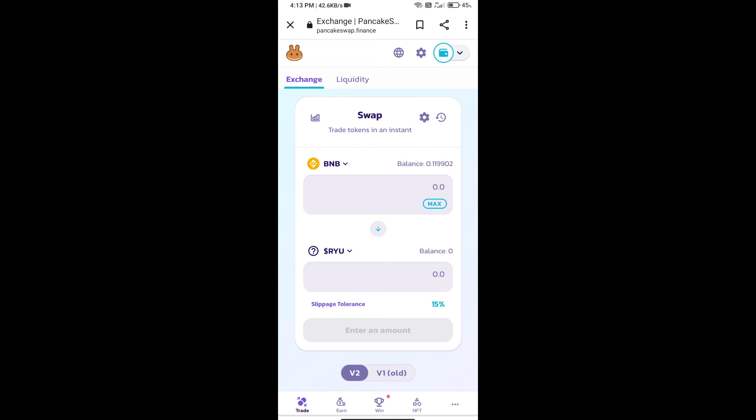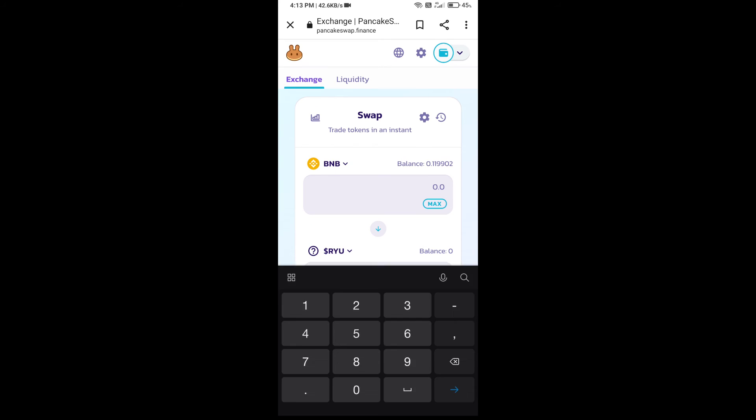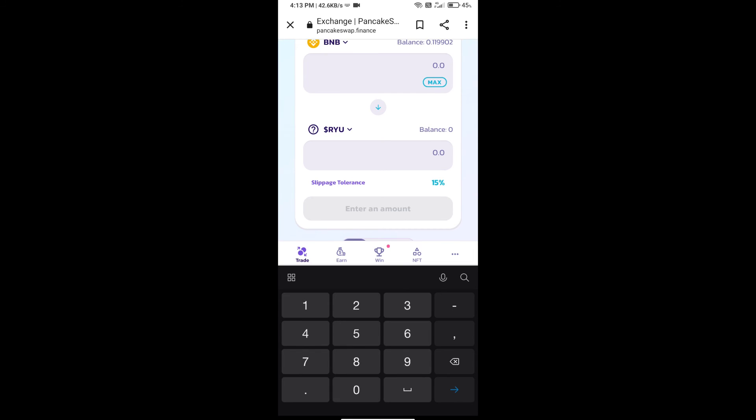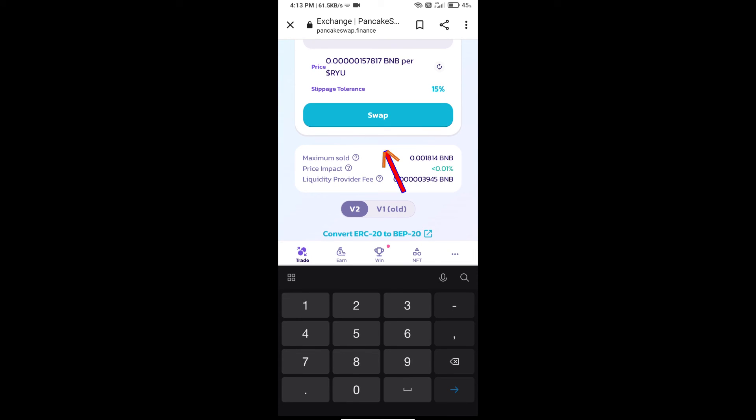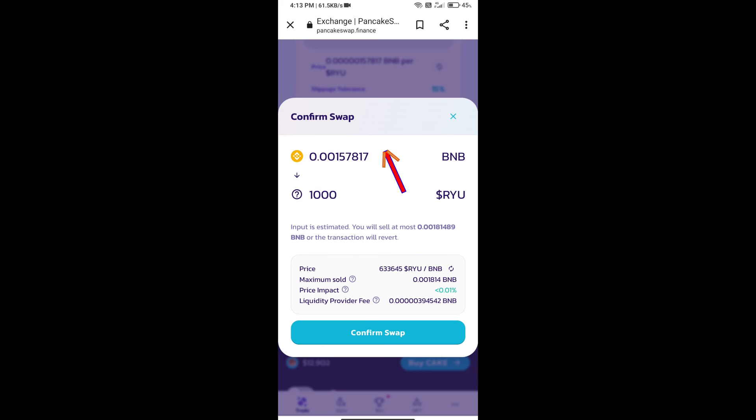Here we will enter the number of tokens and click on Swap. We can check the detail information, then click on Confirm Swap.